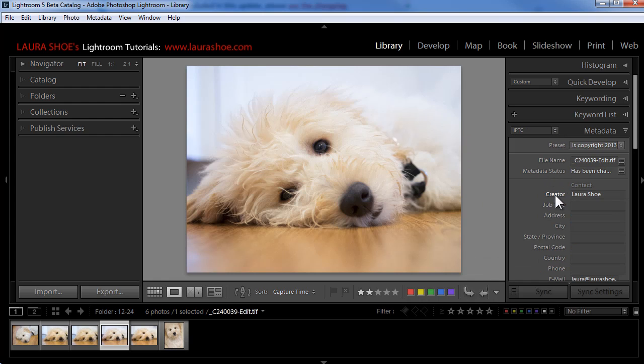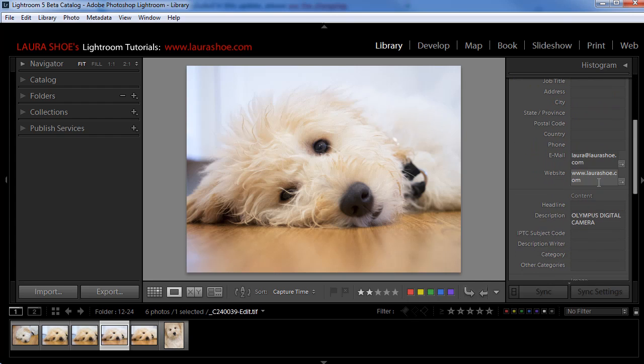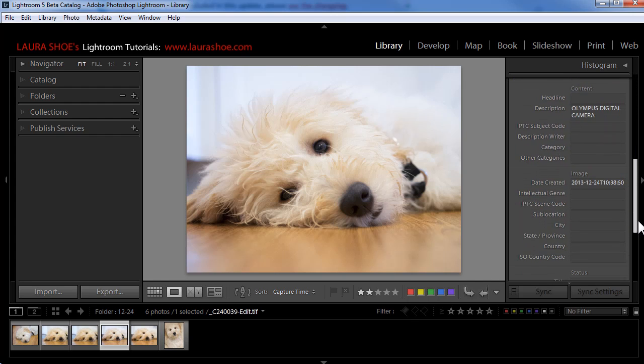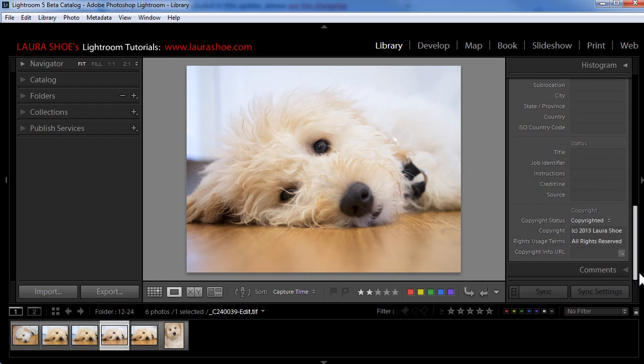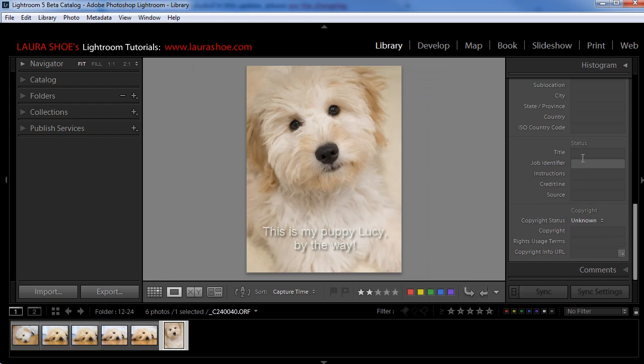Now I can see my creator information. I can see my contact information. And then as I scroll down more, I can see the copyright status and the rest of the copyright information. Now the rest of the photos here in the film strip don't have that copyright information.